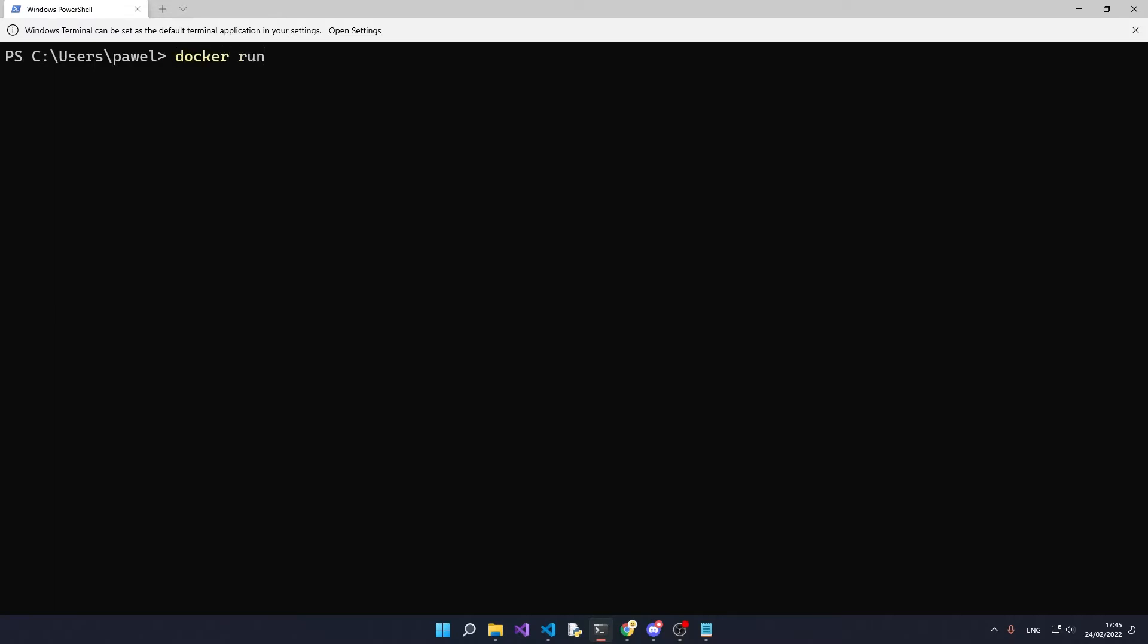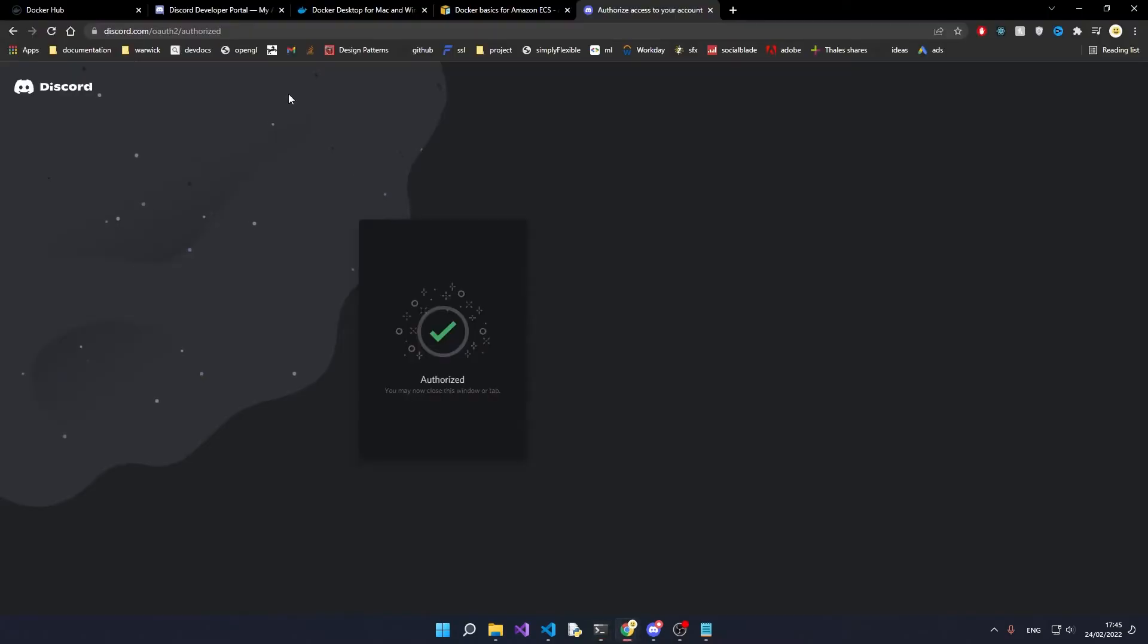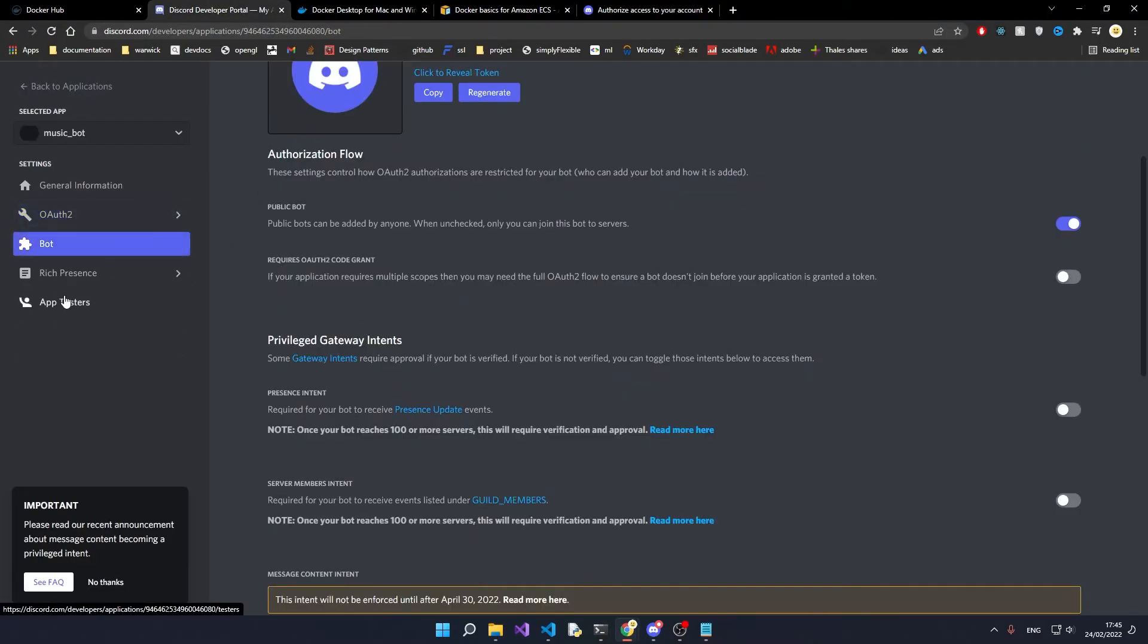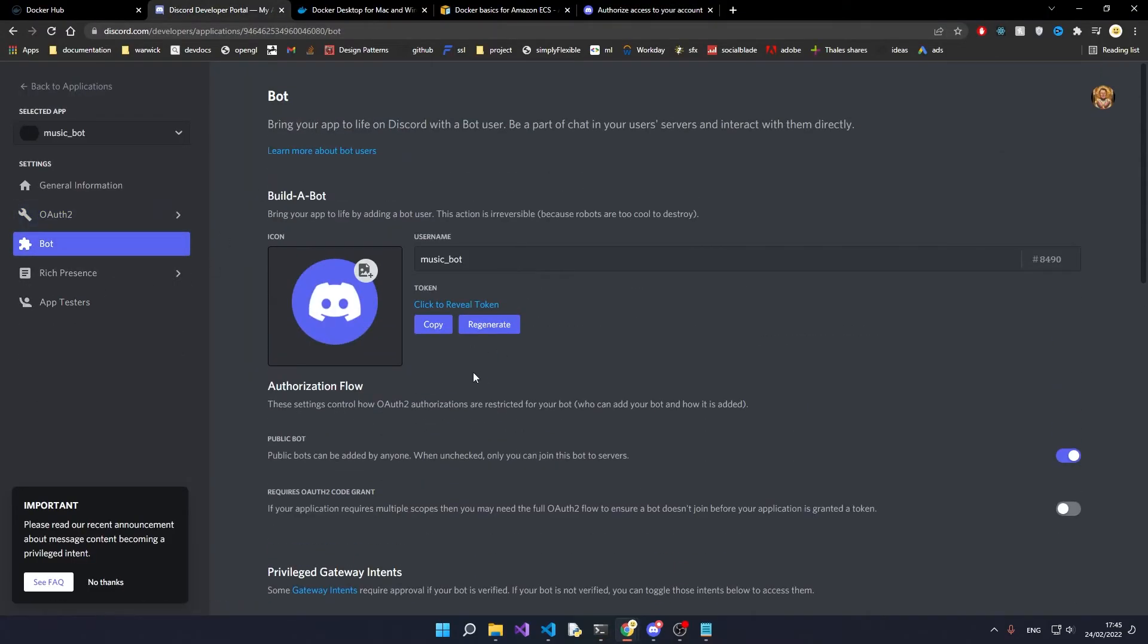You're going to say docker run -D space -E then TOKEN with capital letters equals sign. Now we go back to the developer console into the bot section and you're going to copy the token that it gives you.